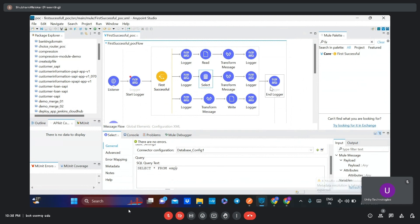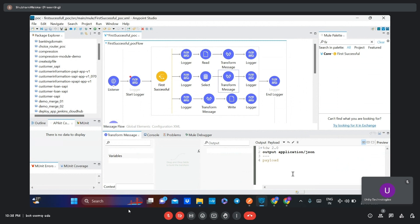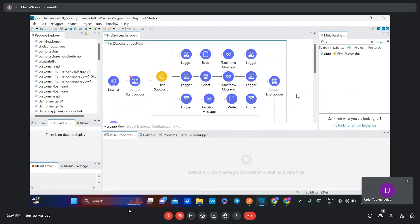That data I want in JSON format, so I have added a Transform Message component and set the output as application/json, so we can get the output in JSON format. Now we will move to the third route.